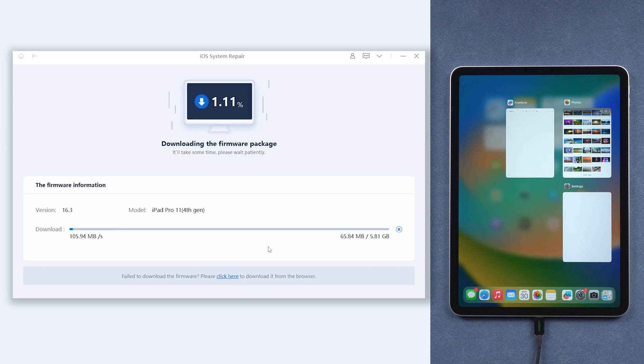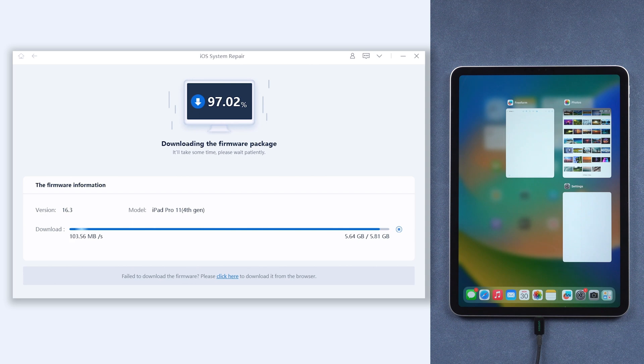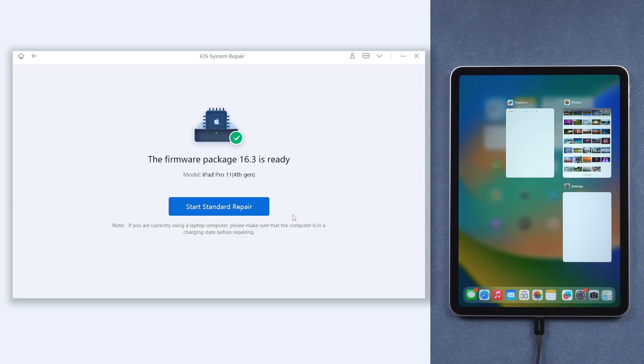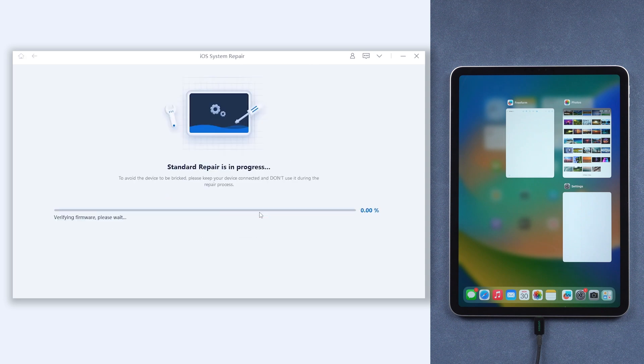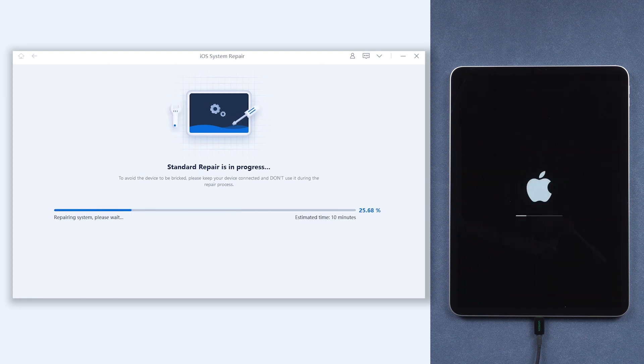The download process will not be long depending on your network condition. Once download is okay, click start repair button. Then it will start to repair your iPad frozen screen issue. This process will take a while, relax and be patient.